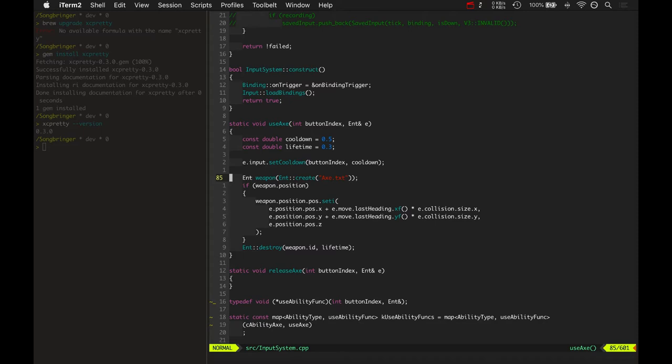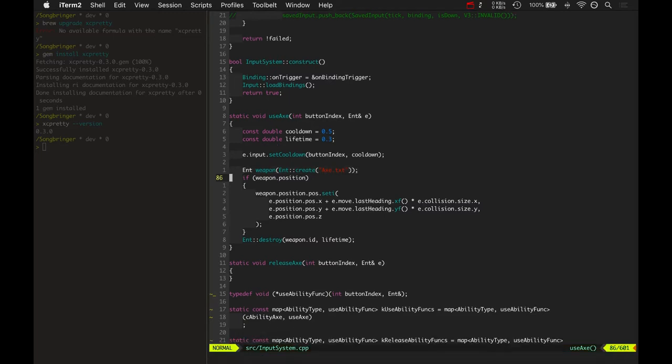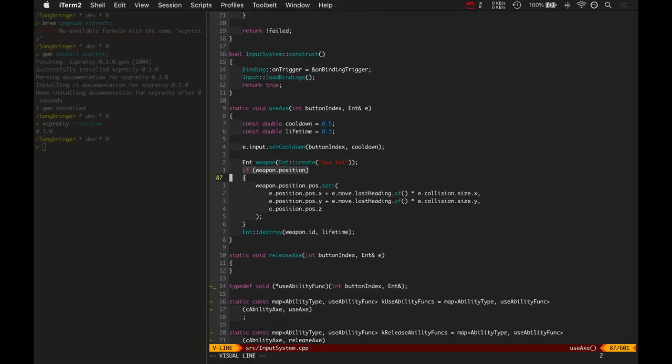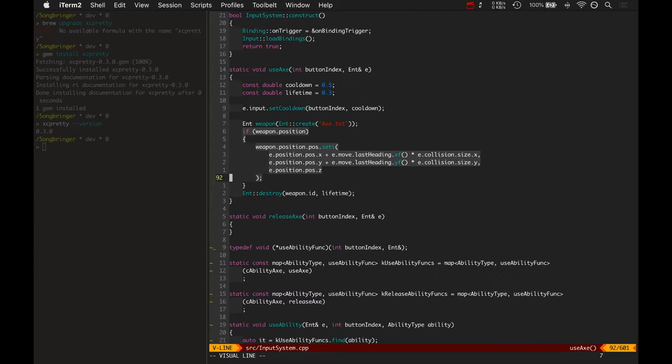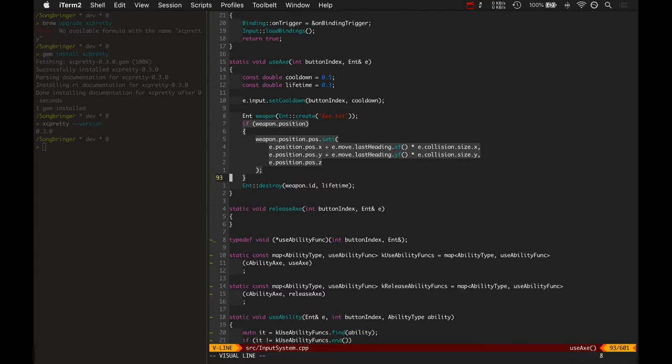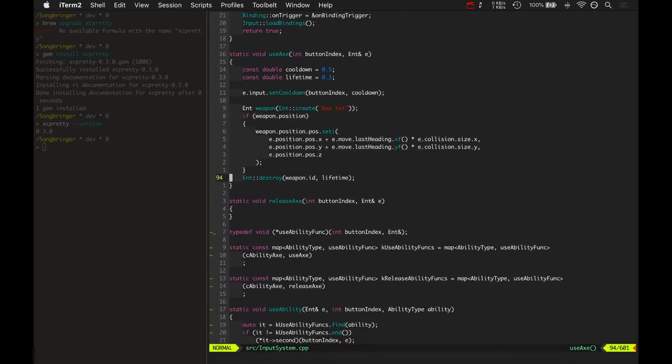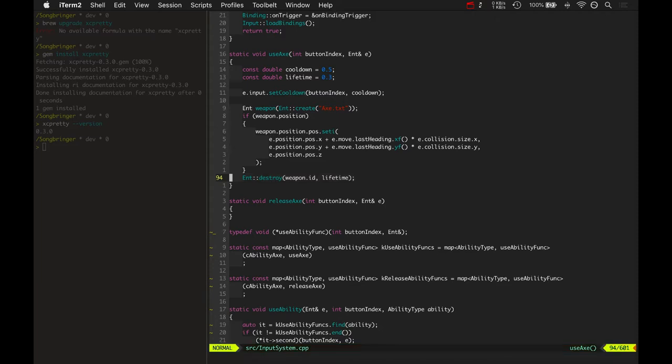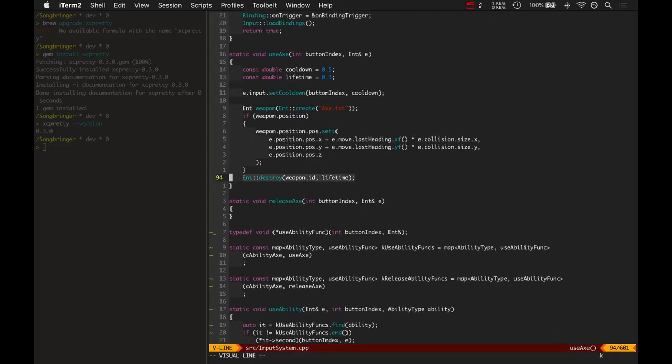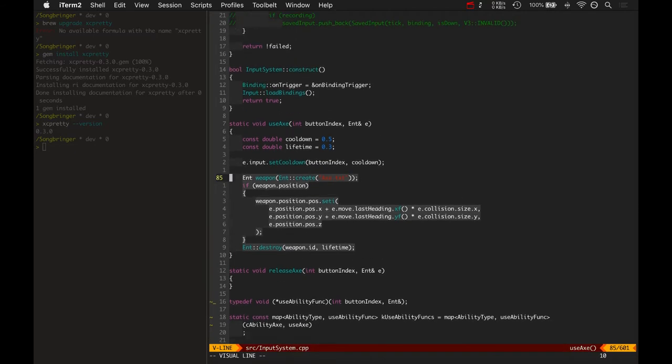Basically what this is doing is it's creating a temporary entity. It creates an axe entity, sets its position based on the player's last heading, and then destroys it after a delay. So lifetime is a third of a second, approximately, and this destroys that entity after a third of a second. That's how you get this temporary lifetime entity.